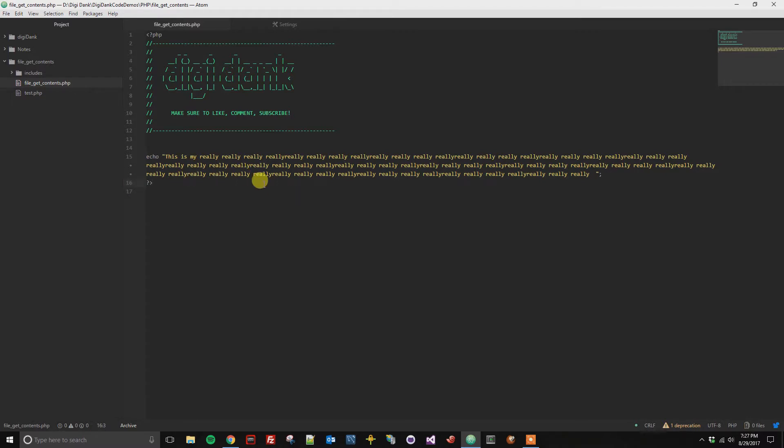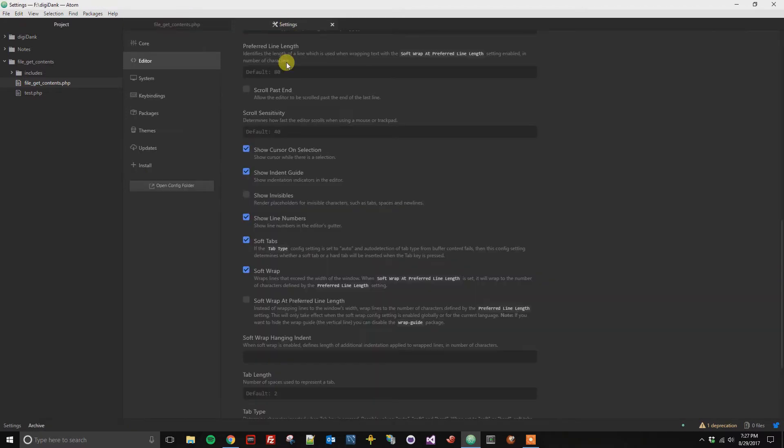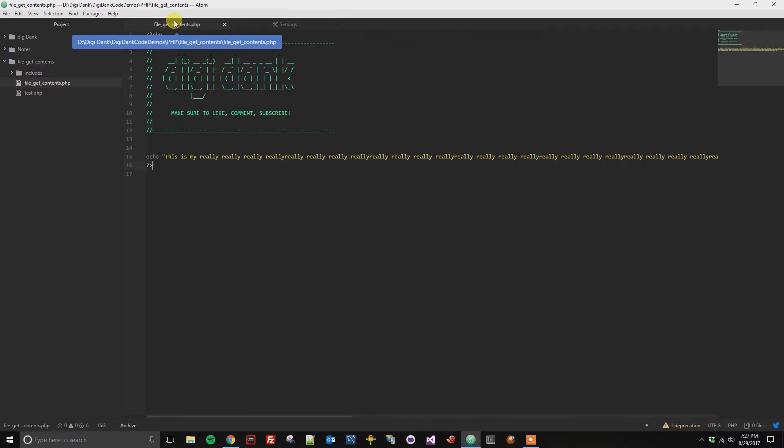If you want to turn this option off, you can always go back to your settings, unselect this option, and you'll see that it went back to the way it was before.